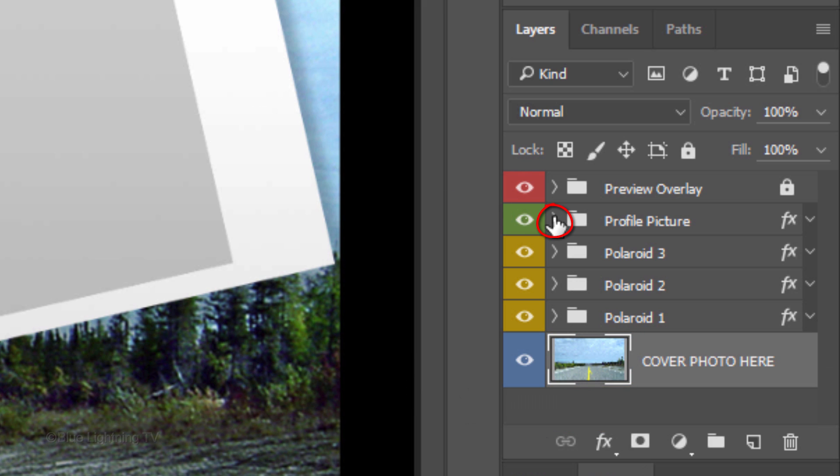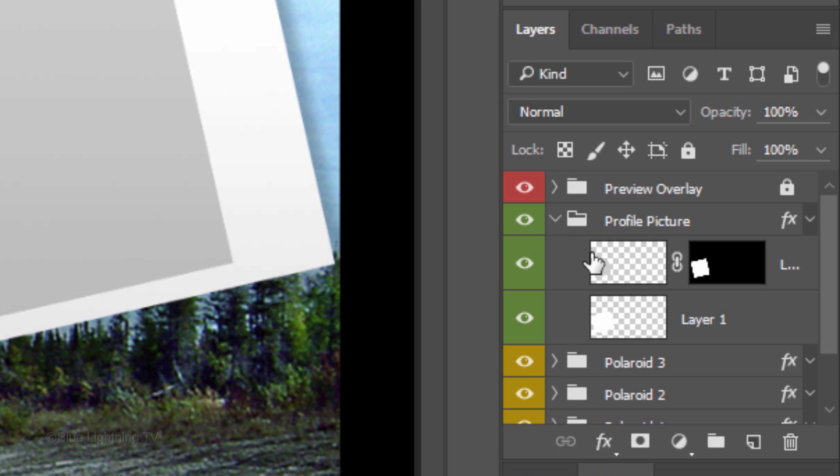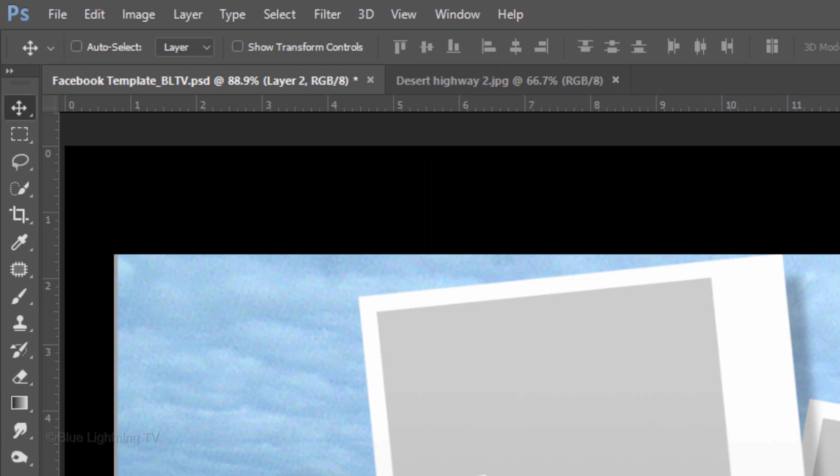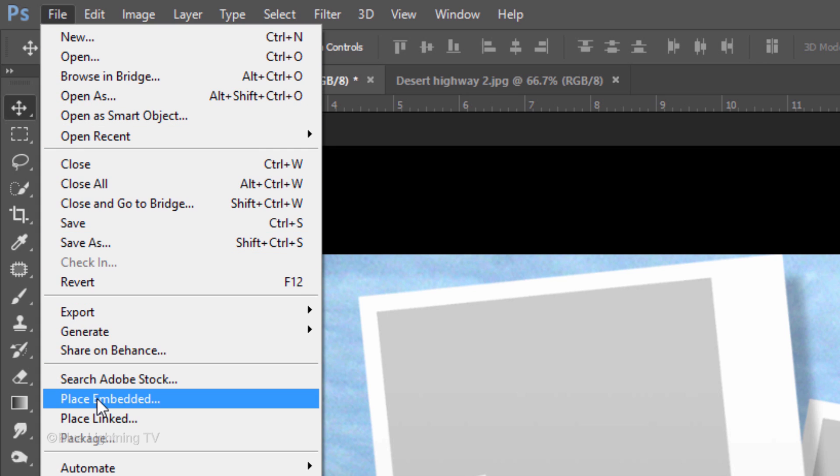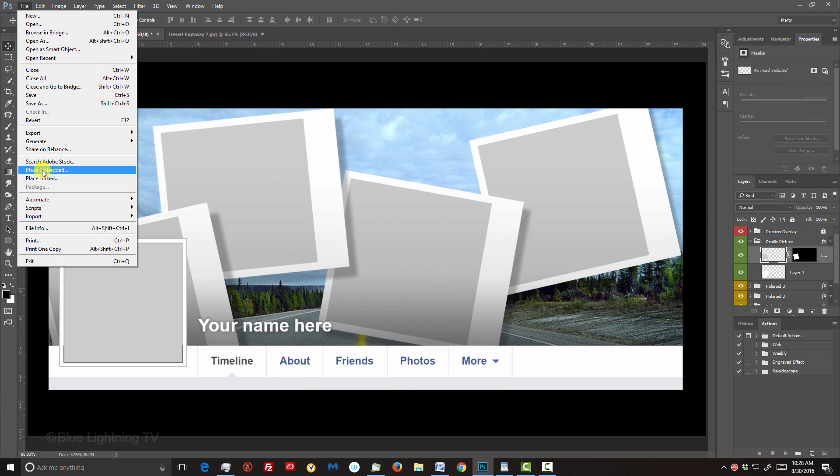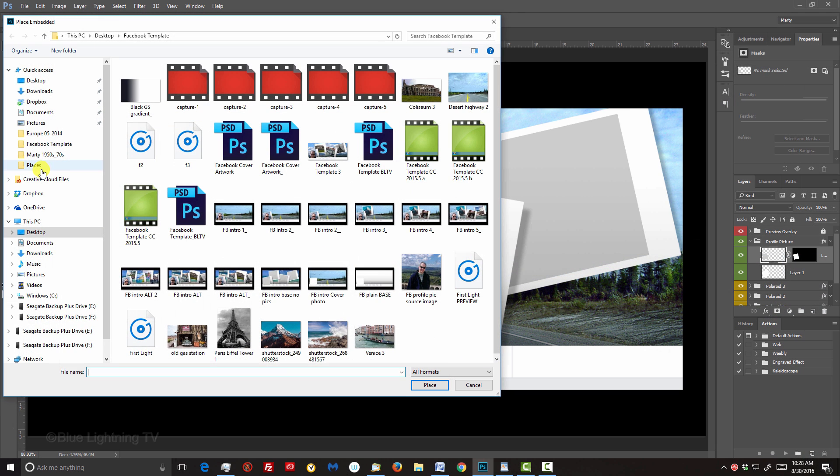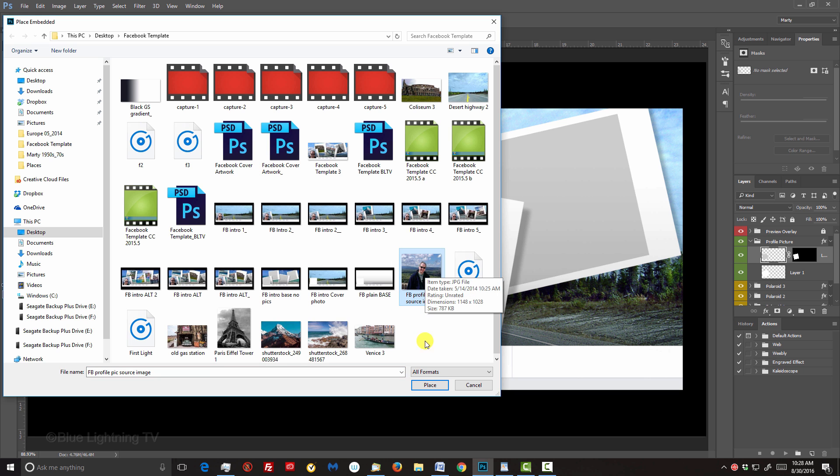Open the Profile Picture folder and click the top layer to make it active. Open a photo that you'd like to use for your profile picture using the steps that I showed you earlier for the version of Photoshop you're using.